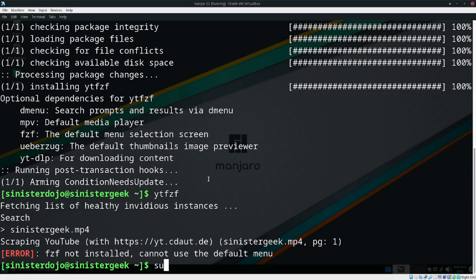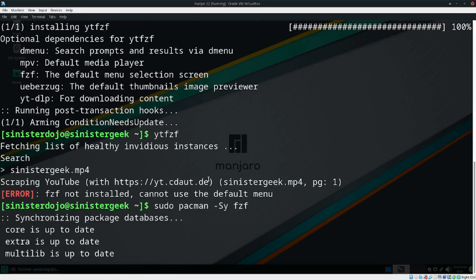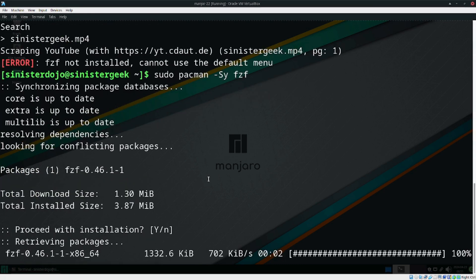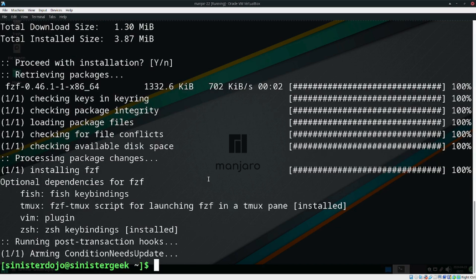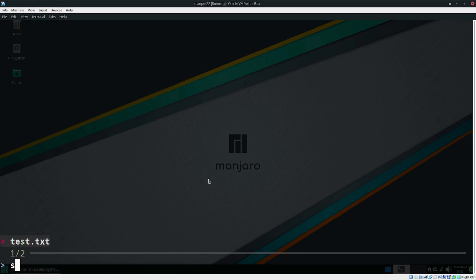We can do sudo pacman to install fzf. That will help you to search through the terminal. If we run it, it's going to search — and we have the details showing, just like that.